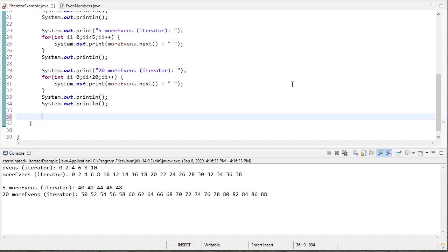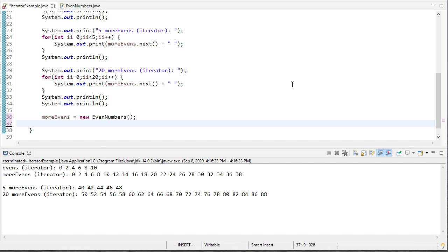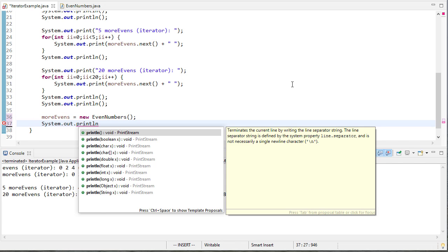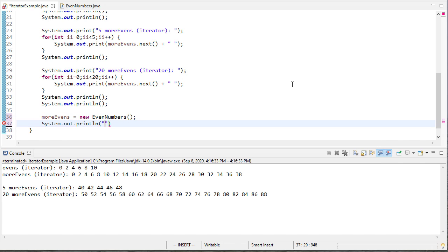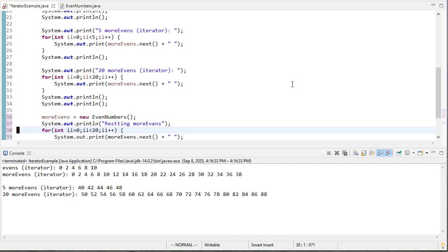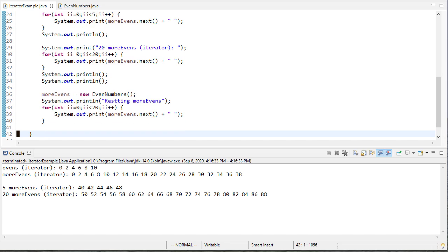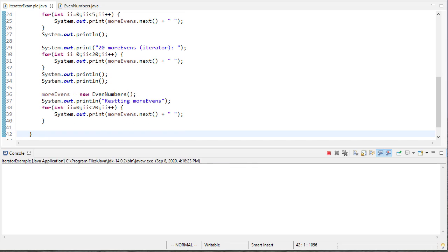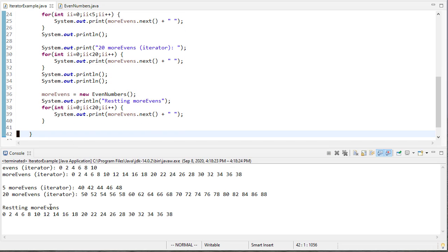So let's suppose I want to reset more evens. Well I can do that make a new even numbers object. Now more evens I can print and I'll say that I'm resetting it and actually I can just take this code to print those and if I run this you can see after I reset it it prints out 20 starting at zero.